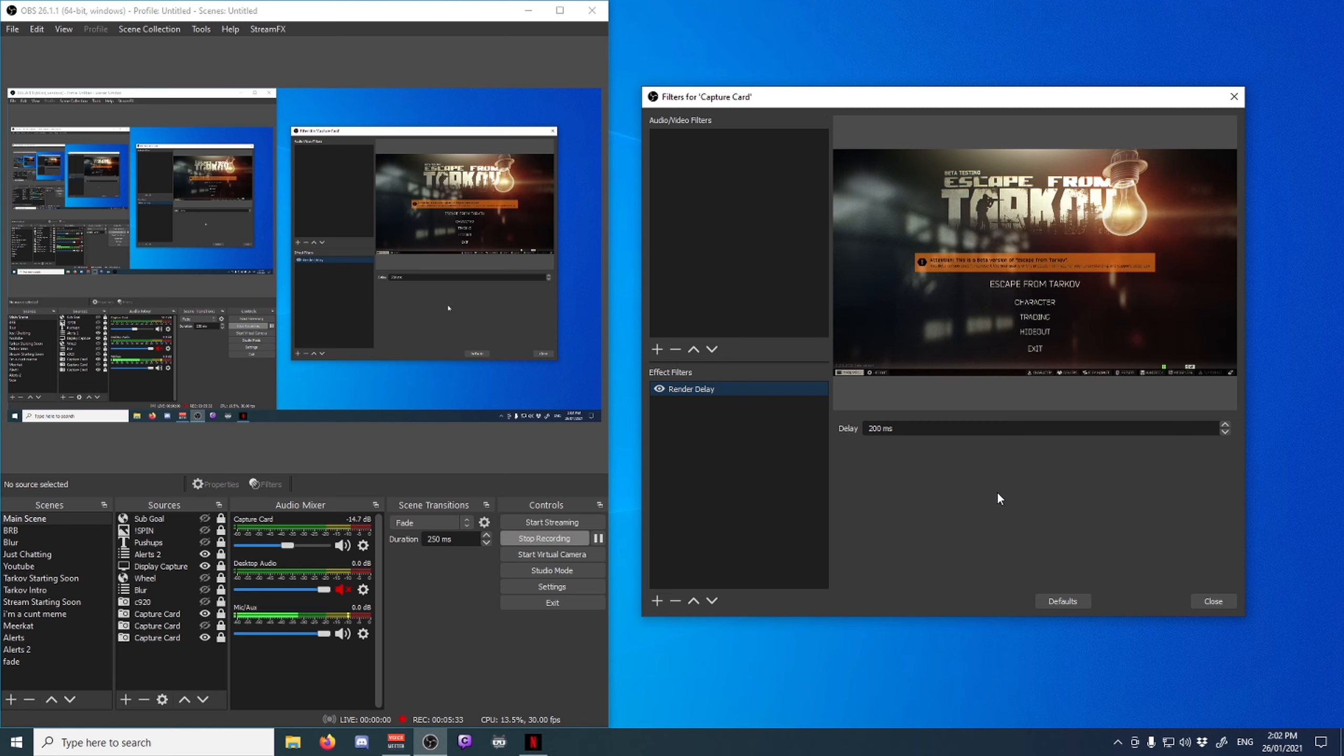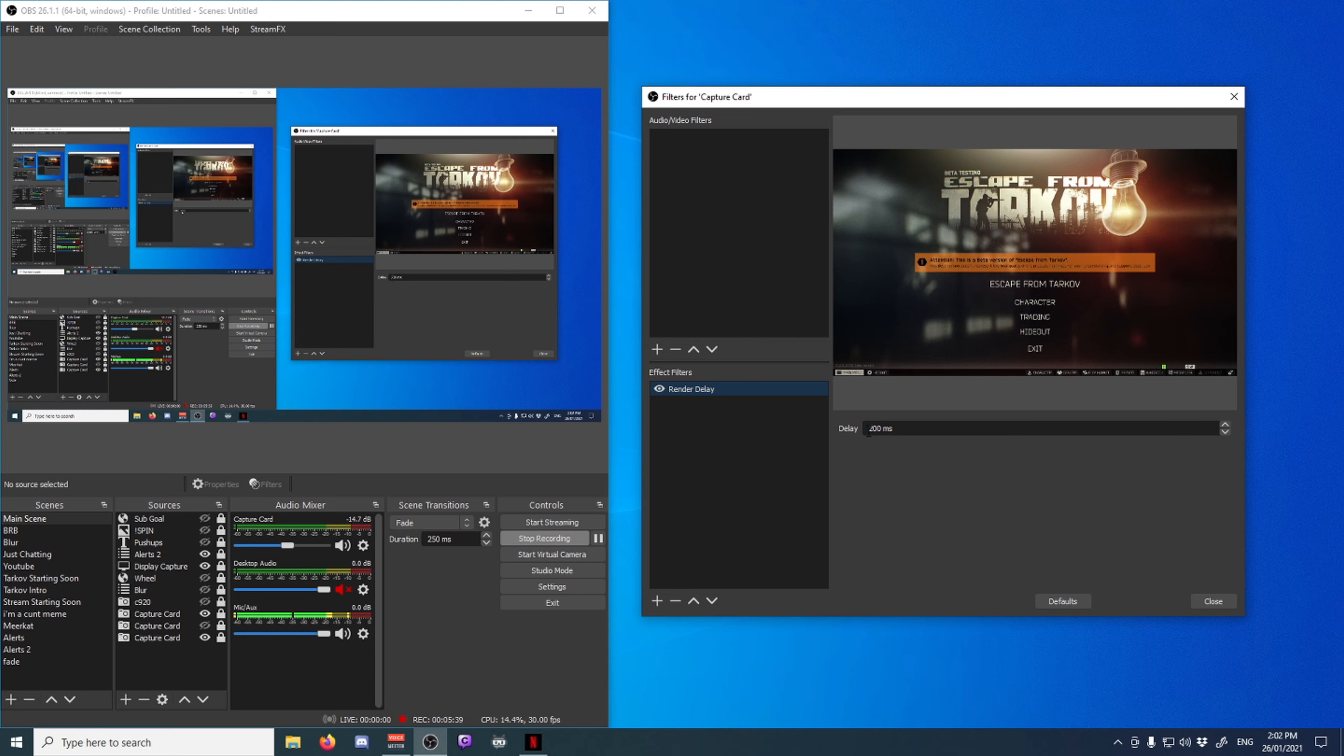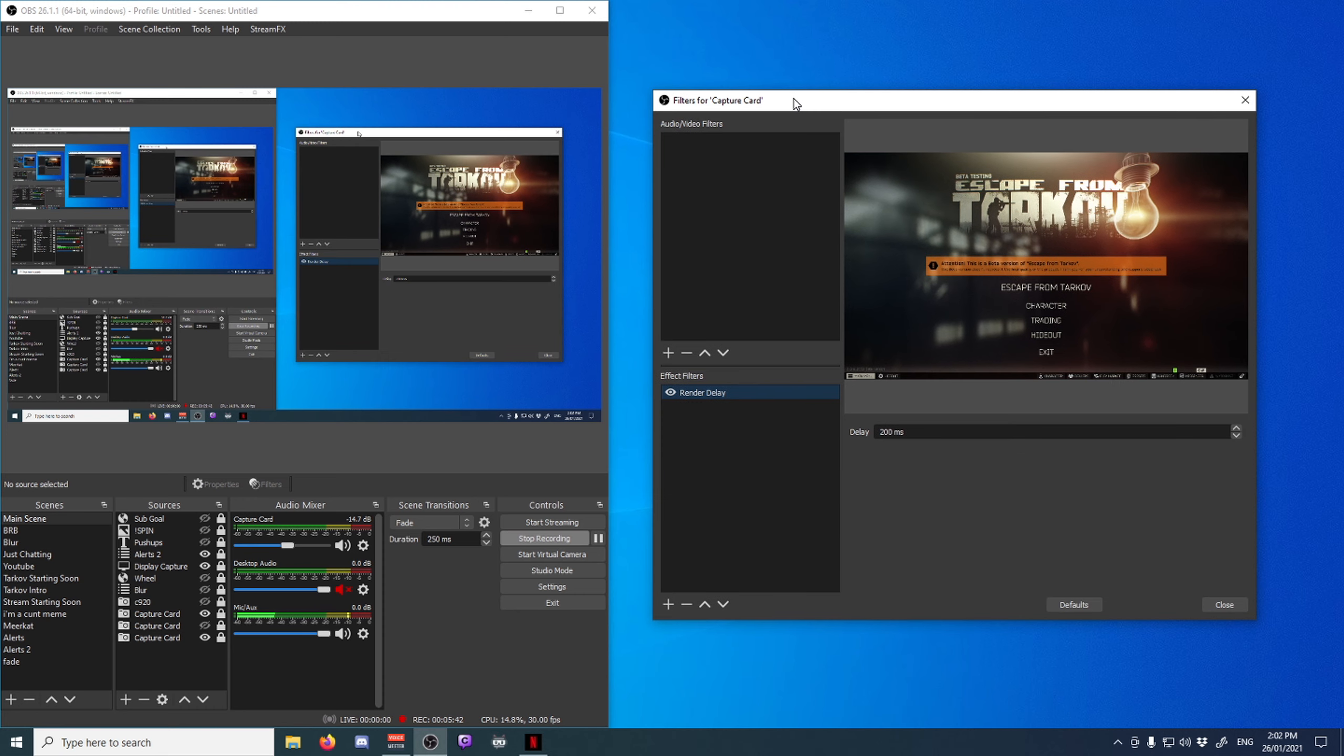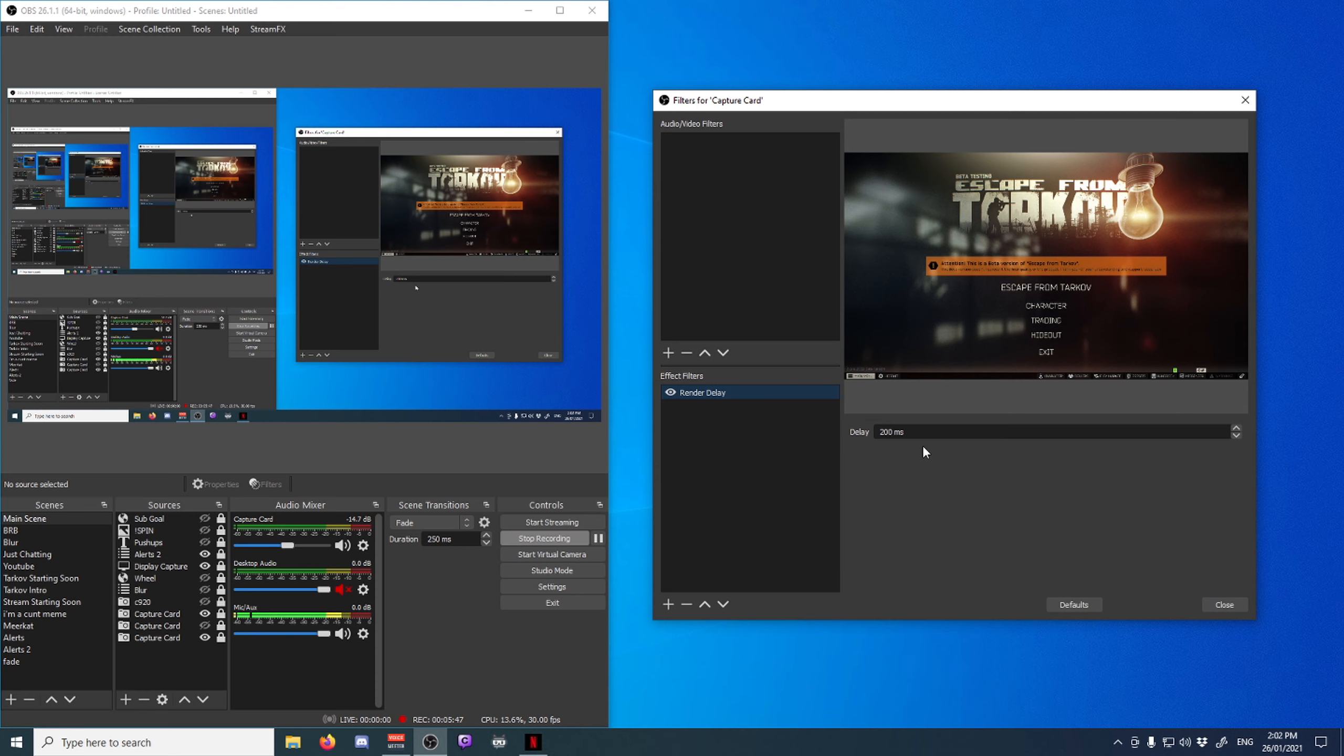and there's about 200 milliseconds delayed, so I just put a render delay on the video, so the video will always be lining up with the audio that comes from whatever's happening on screen.